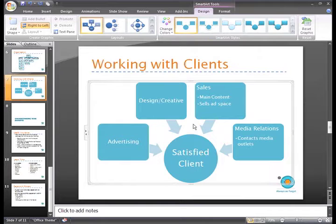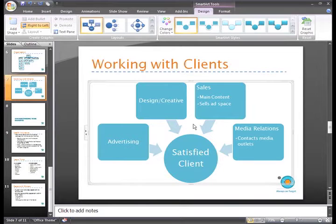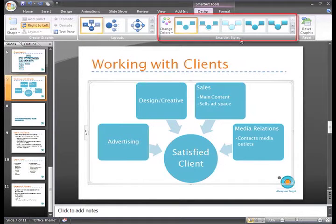As soon as you select a color, the SmartArt graphic on the slide will change and the thumbnail images of the SmartArt graphic styles will change also.